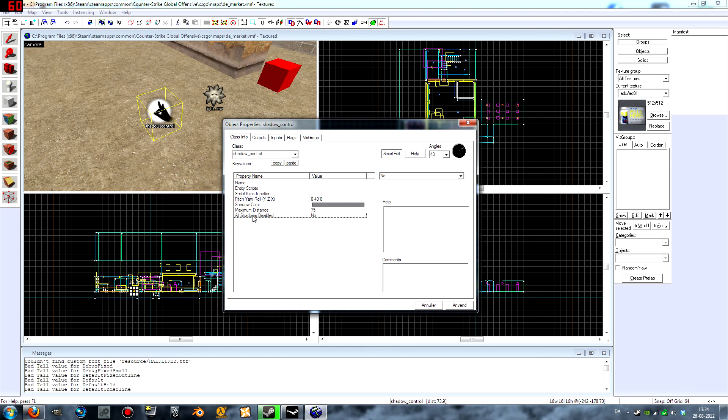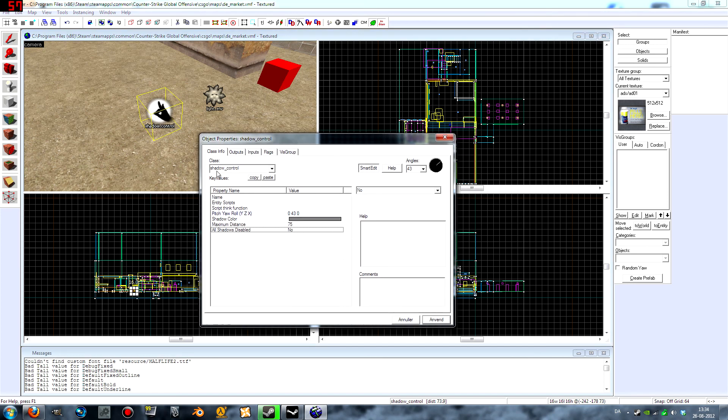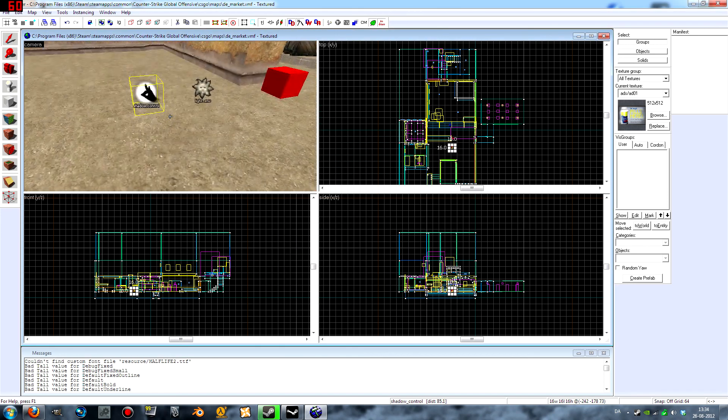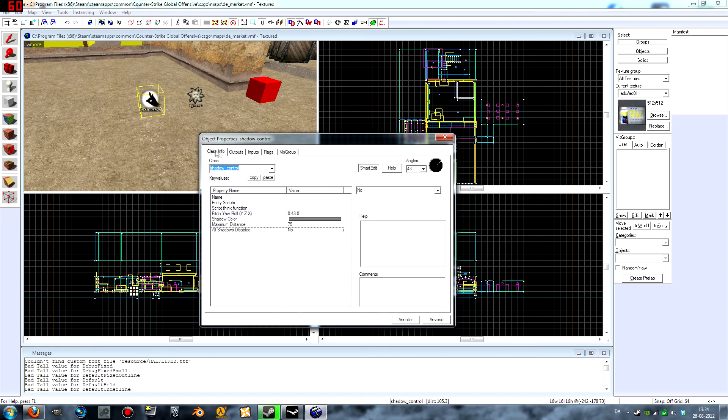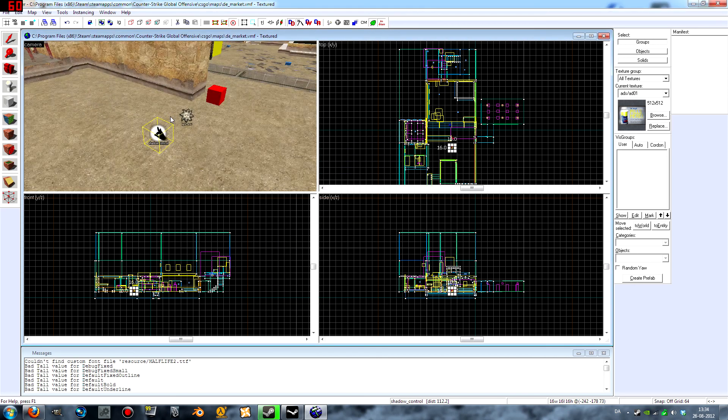Make sure this is set to no. If you set it to yes, you will not have dynamic shadows. I believe this is a dynamic entity so that you can disable the shadows. I'm not sure though from the outputs and inputs.